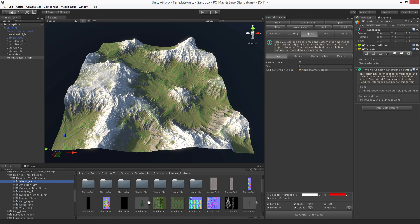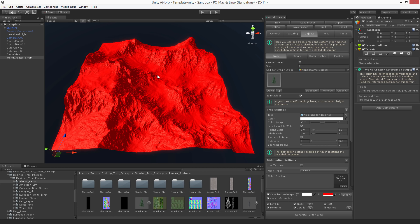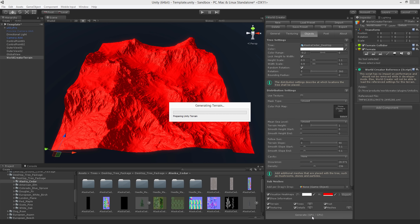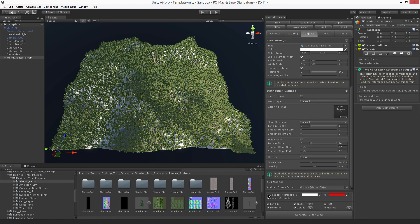All you have to do is just drag a tree into this field here. This works with SpeedTree or the standard Unity trees — you can use any Unity tree package you find on the asset store. Now we've applied that tree. I'm going to visualize the heat maps to see where this tree is going to be applied. You can see it's currently set to cover the entire map. I'll hit the generate button and here we go — it's placed over the entire terrain.